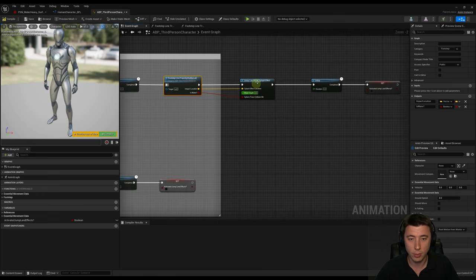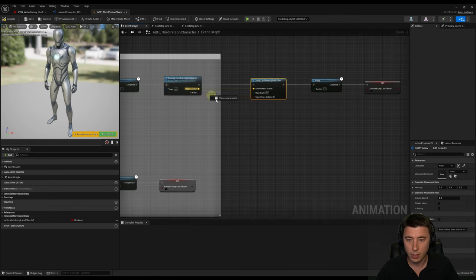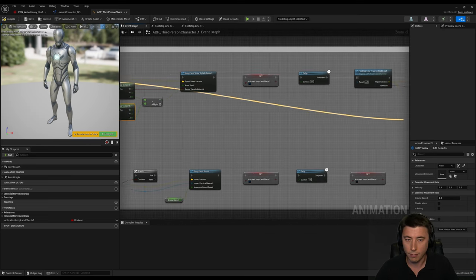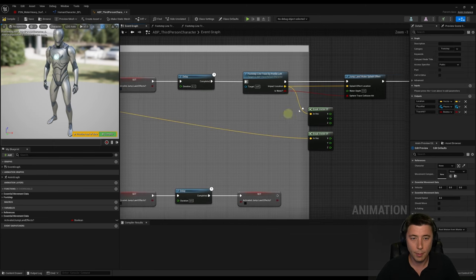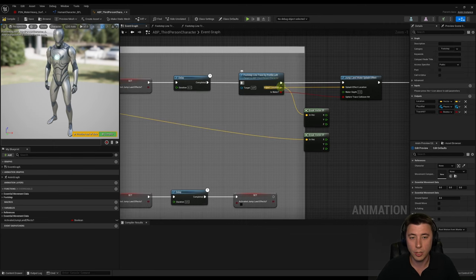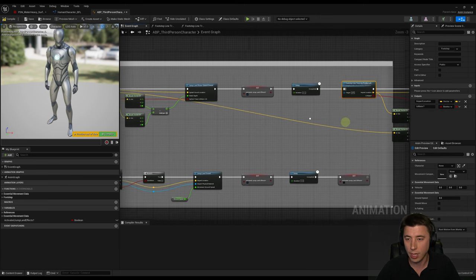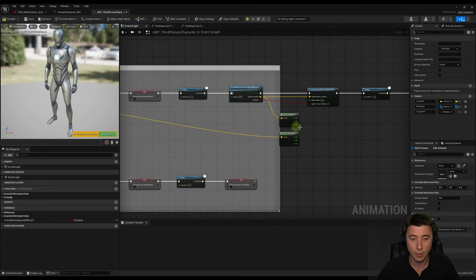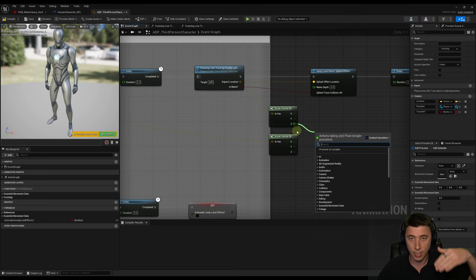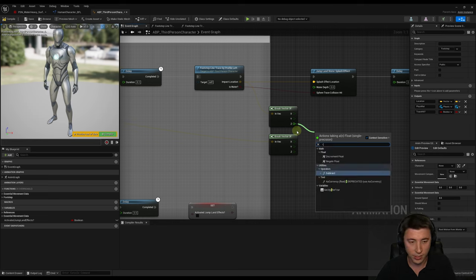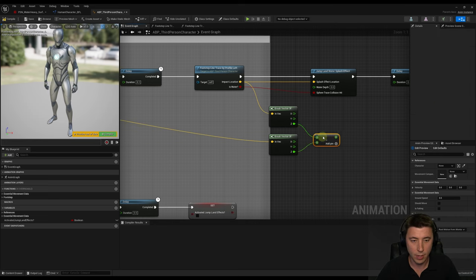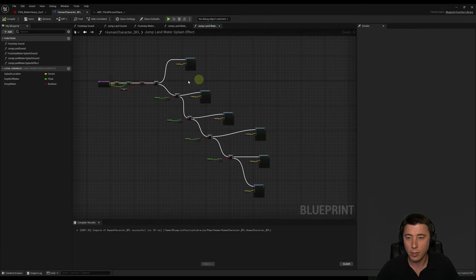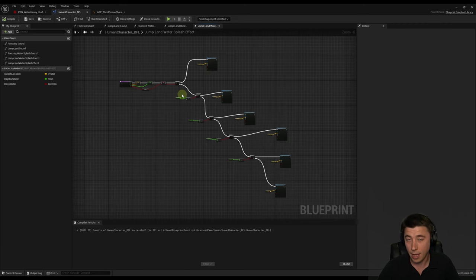We get the location of the trace to the water surface and the location of the trace to the ground underneath the water. The difference in the Z values — the height — gives us the depth. I subtract one from the other to get our water depth. In the function we're not doing anything different based on depth yet, but we will. Let's test this out first — compile and save our animation blueprint.